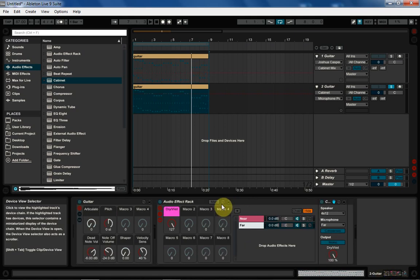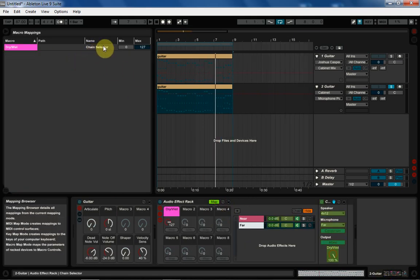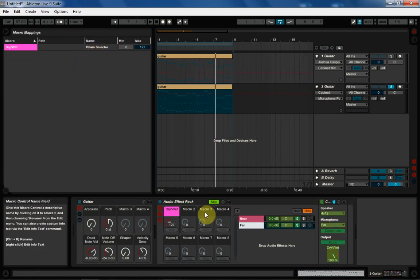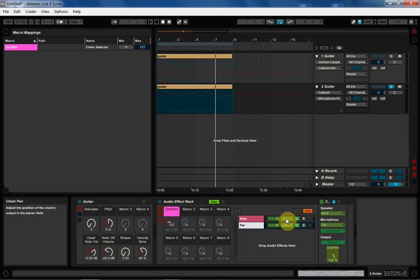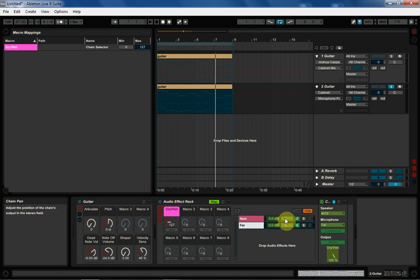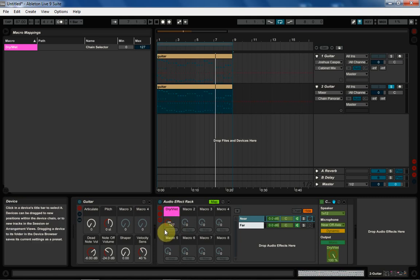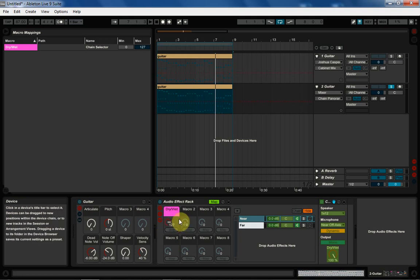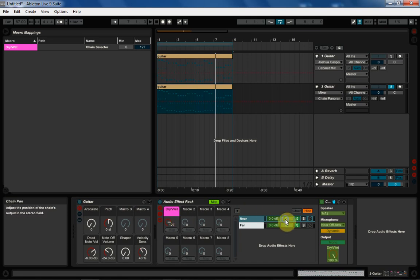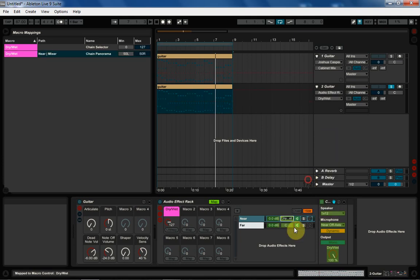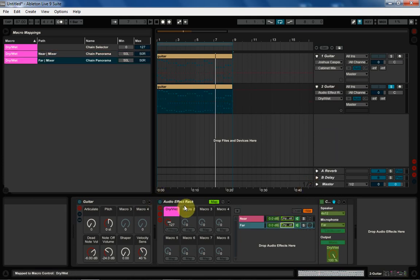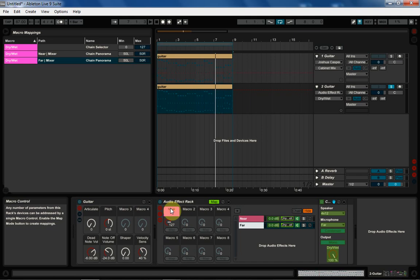Now the next thing we need to do, if we come into the map here right now, we have the chain selector map from zero to 127, which is great. We also want to map the stereo field for these microphones. You can do it with the volume, but it's a little more involved. So what I'm going to do is actually just use the panning system. And then when we move around from far to near on the macro knob, it will actually kind of give the brain, the perception of moving from near to far. And you'll see how that is. So I'm going to go ahead and map to dry wet and map to dry wet.